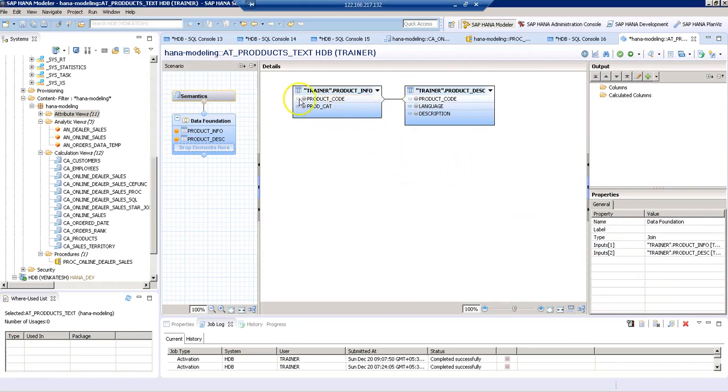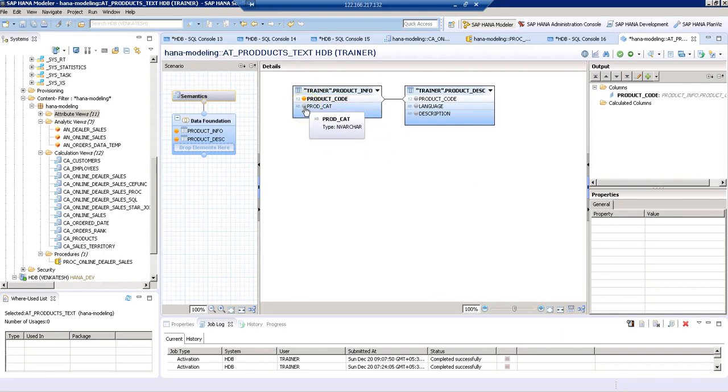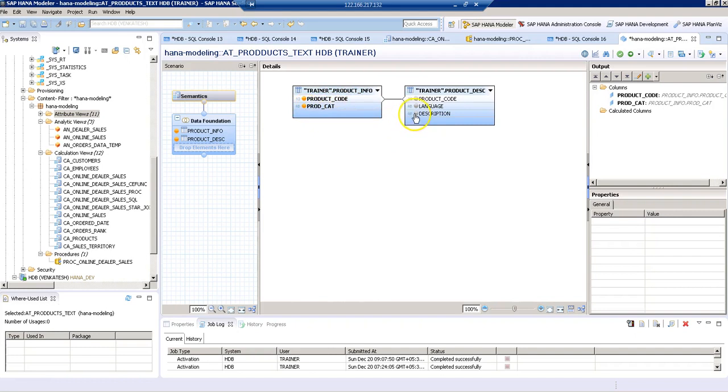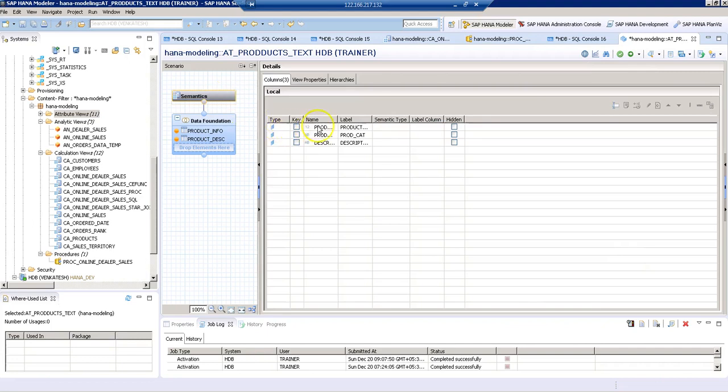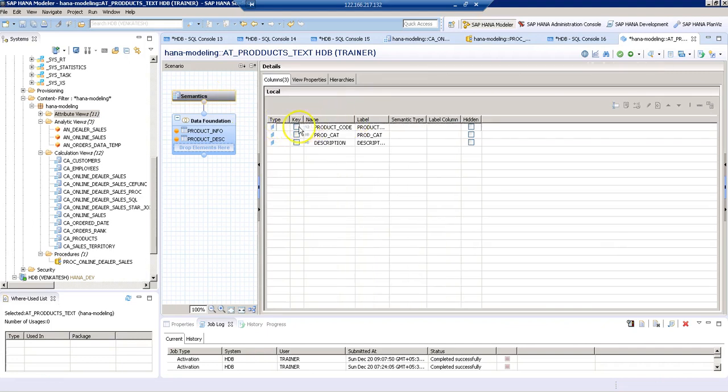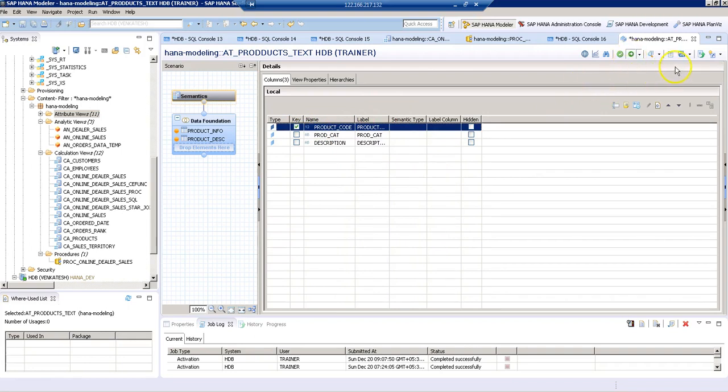Now we need to select what information we need for our output, which is going to be product code, product category, and then description. Now in the semantics section, let's define our key attribute and then activate the object.